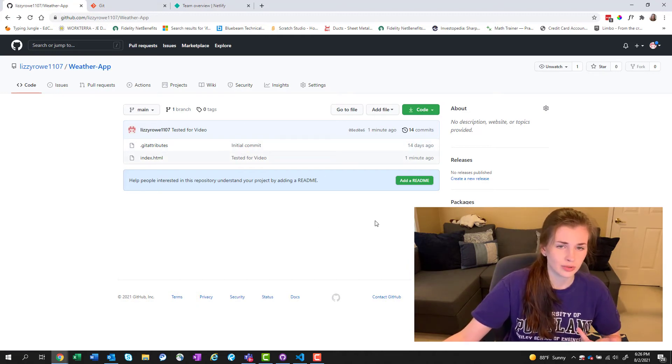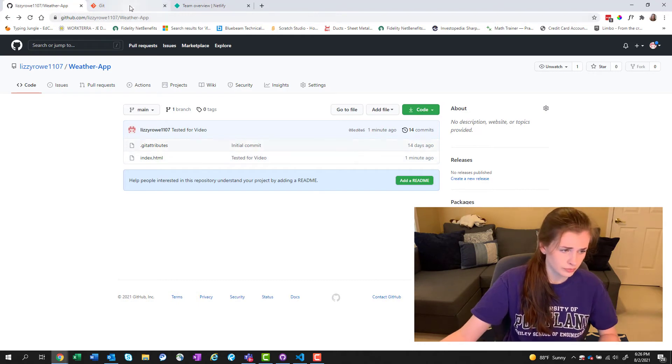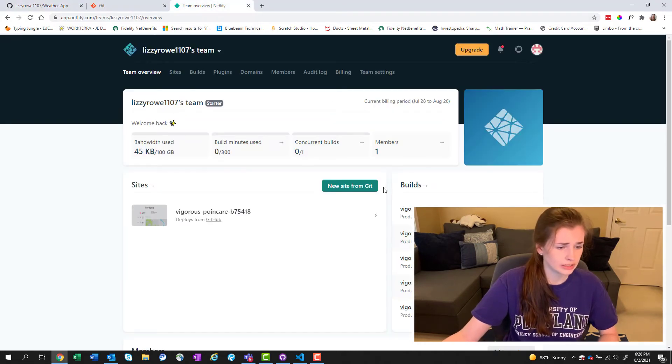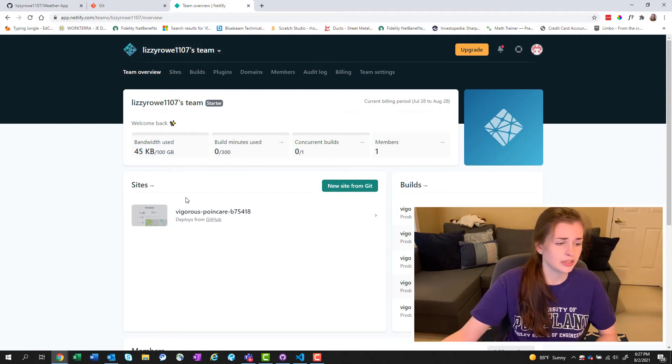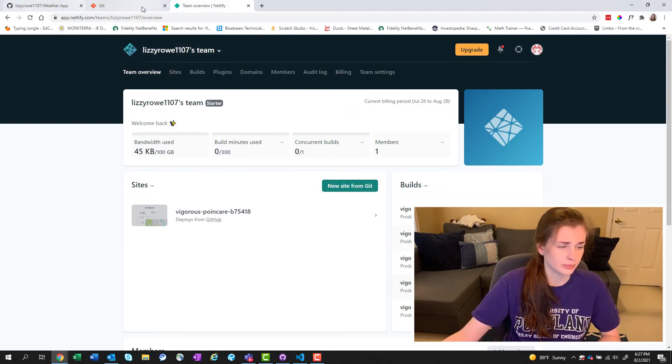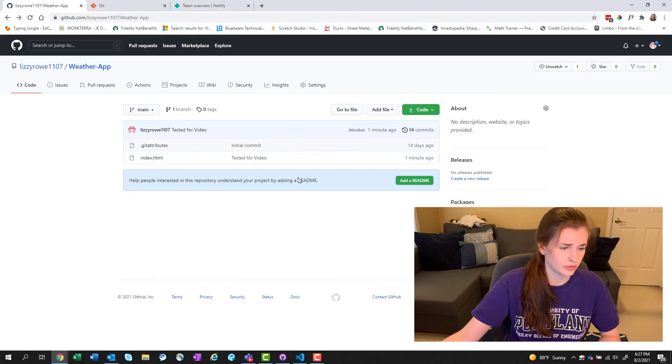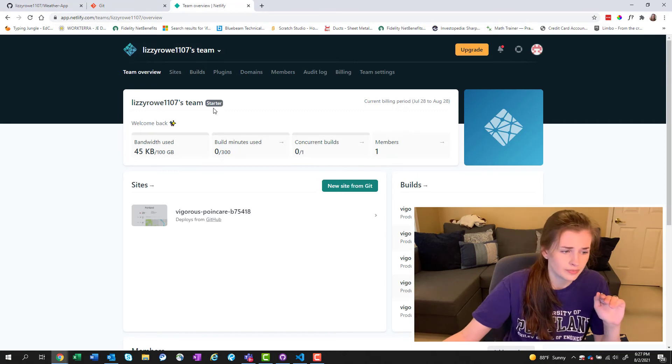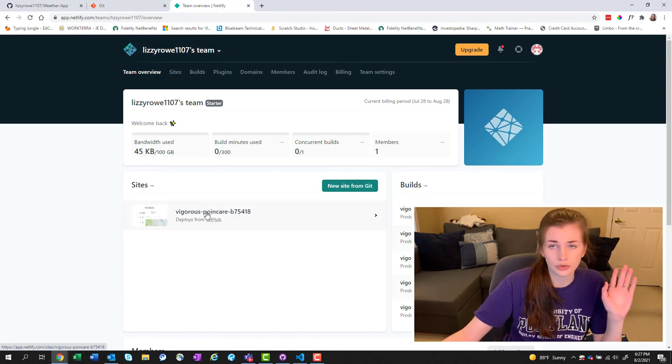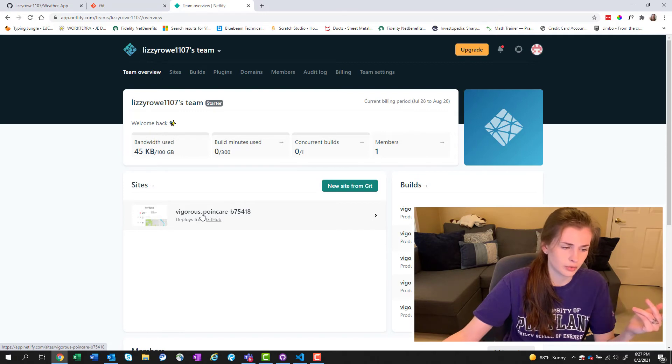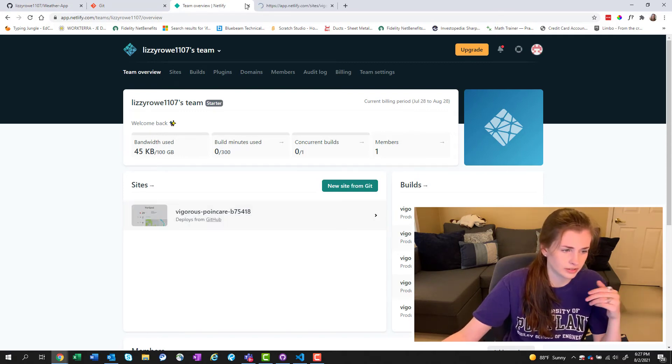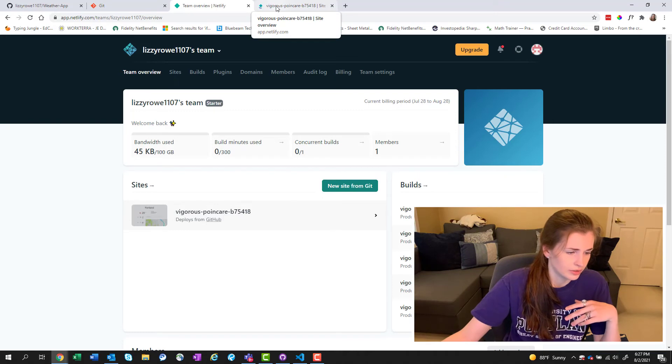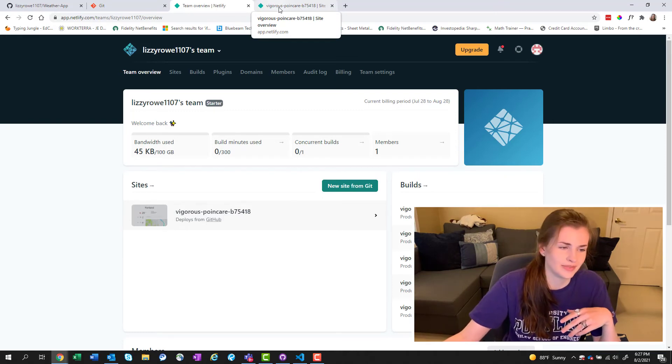What's also cool about it is you can link it to Netlify. I'll do another video on Netlify separately but I basically pushed my code onto Git right here and then you can link it to Netlify and then you can have your own website for free. You can also pay for it if you want to change the name because right now I have it as vigorous point care whatever that means.